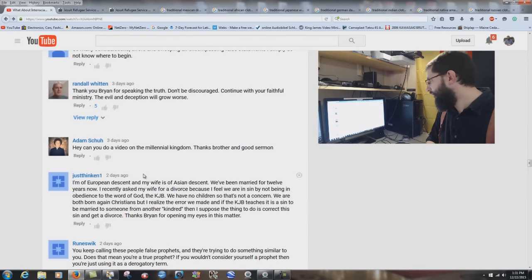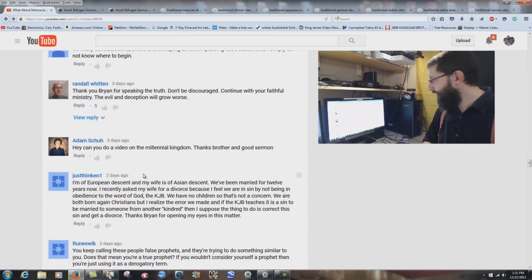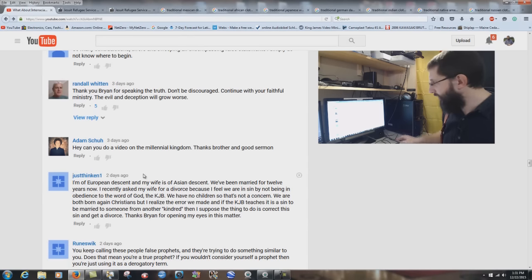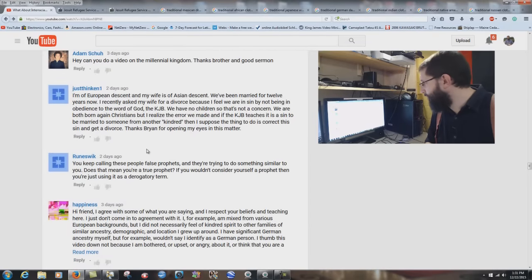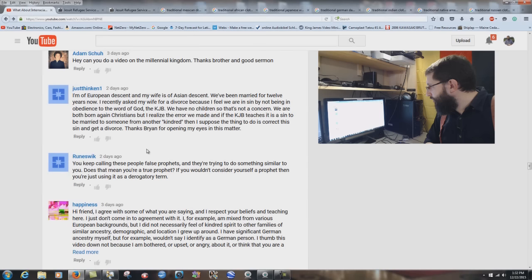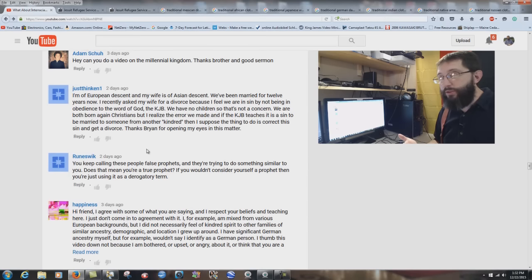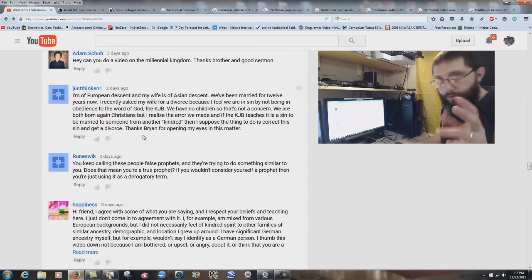Adam Shue asks: 'Can you do a video on the Millennial Kingdom?' Thank you and I'm going to be working on that — there are very interesting things in the King James Bible about the Millennial Kingdom. 'Just thinking' writes: 'I'm of European descent and my wife is of Asian descent. We've been married 12 years. I recently asked my wife for a divorce because I feel we are in sin by not being in obedience to the King James Bible. We have no children. We were both born again Christians. If the King James Bible teaches it is a sin to marry someone from another kindred, then I suppose the thing is to correct this sin and get a divorce. Thanks, Brian, for opening my eyes.' Well, that's something you'll need to pray about. I can't comment on that — I don't know the whole situation. That's between you and the Lord.